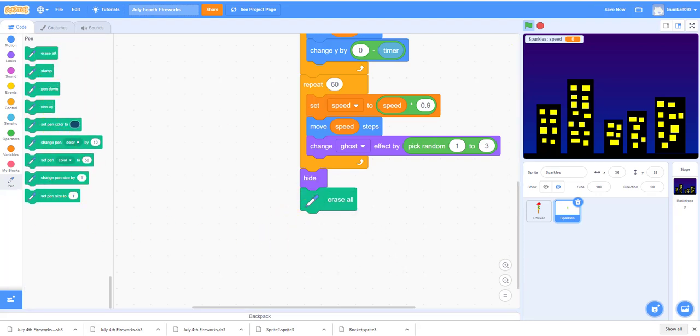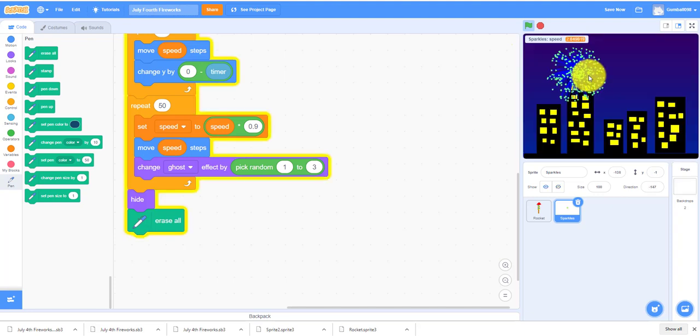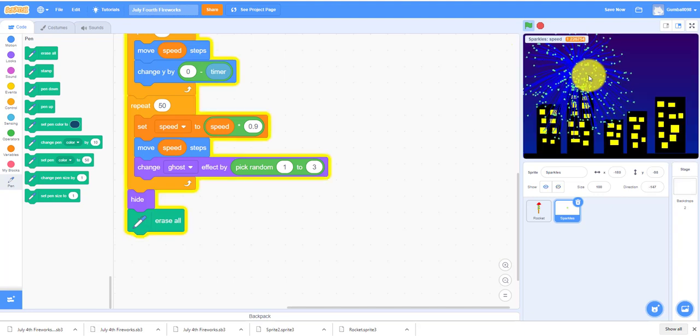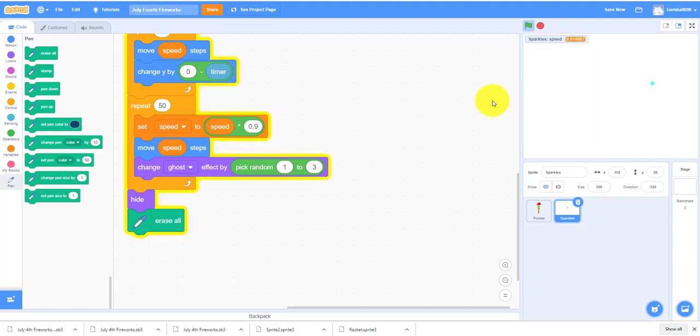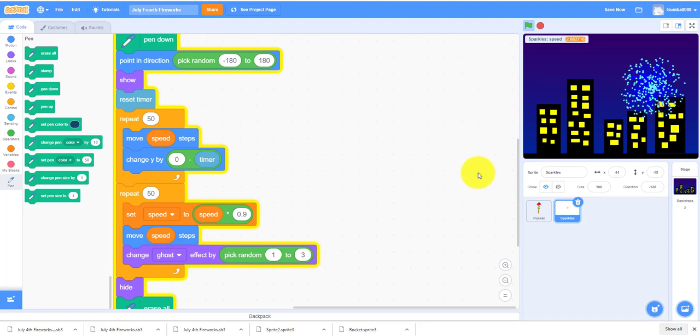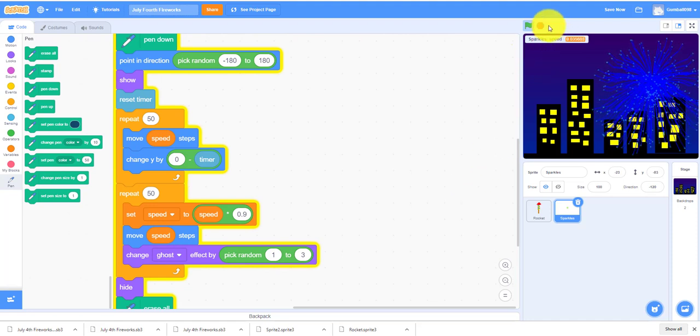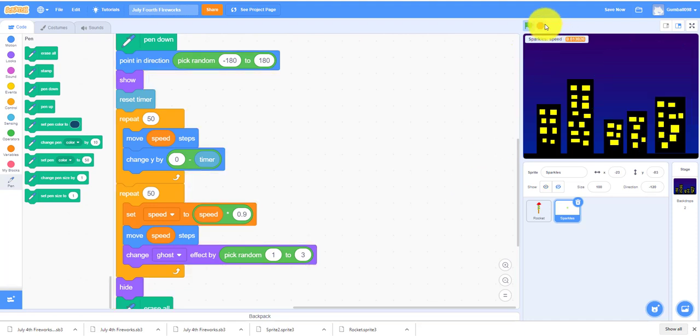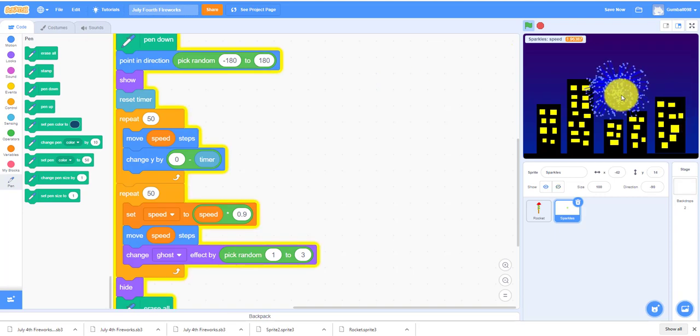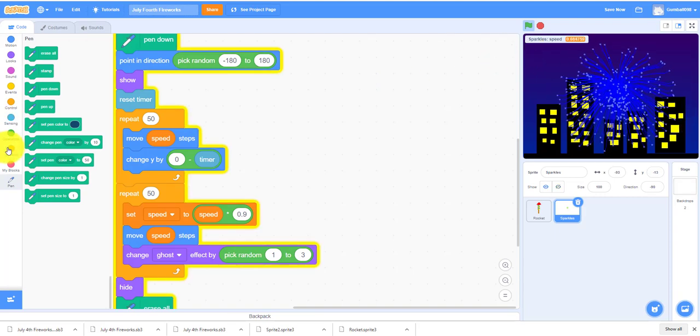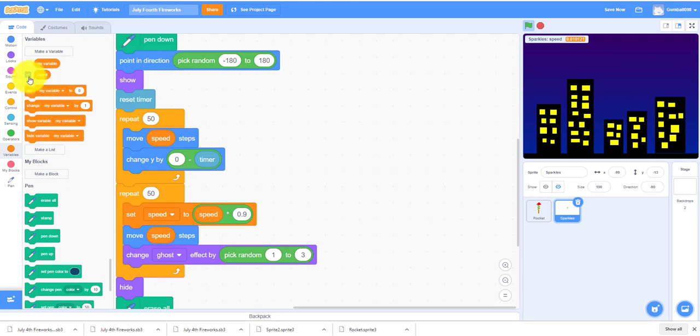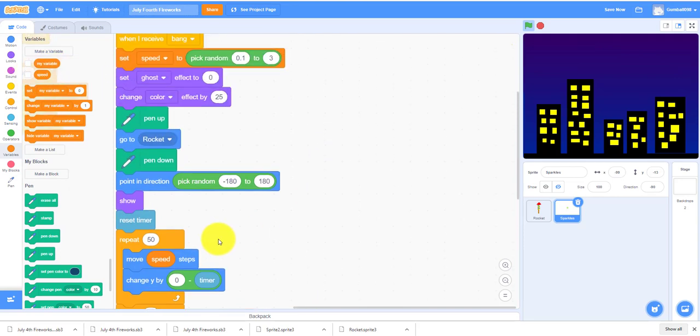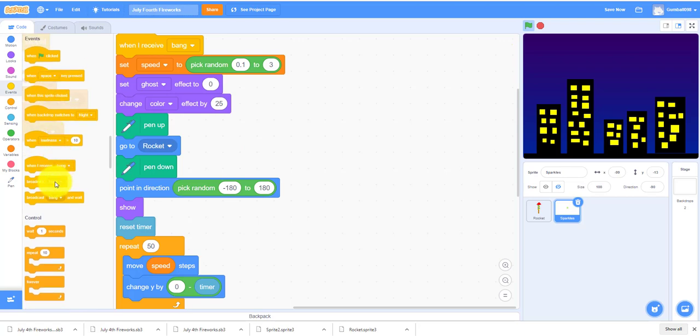We're not done with the sparkle sprite yet. Let's try it out. We aren't done with the sparkle sprite yet. As you can see, this firework doesn't have that much color as usual. Let's take out the speed thing.